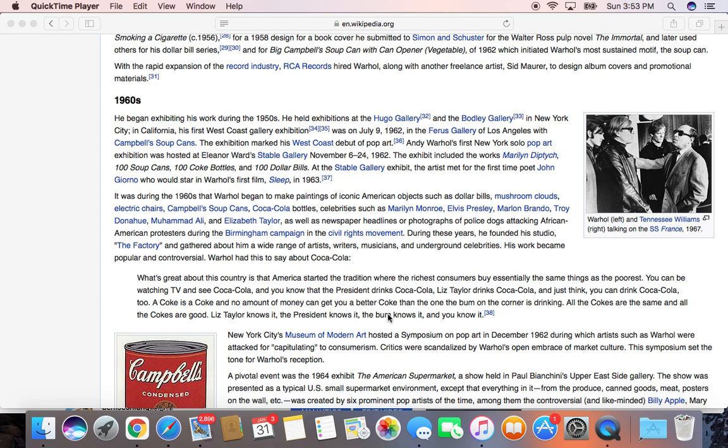Some of his famous works were the Marilyn Diptych and the soup cans. He also took a lot of pop culture celebrities like Elvis Presley, Marlon Brando, Muhammad Ali, Elizabeth Taylor, as well as famous pieces featuring Jackie Kennedy, John F. Kennedy's wife.